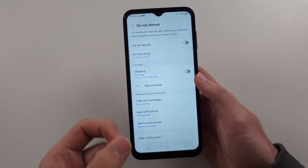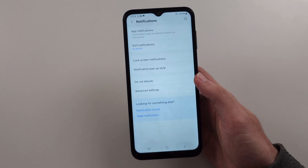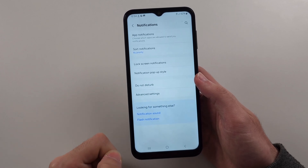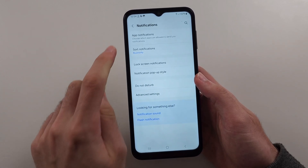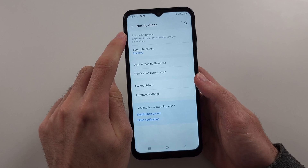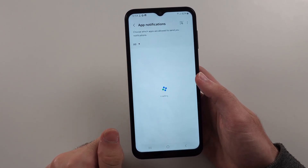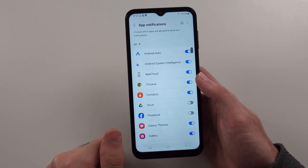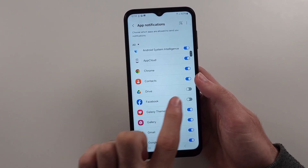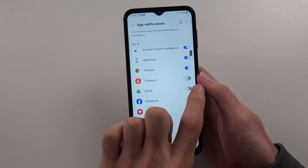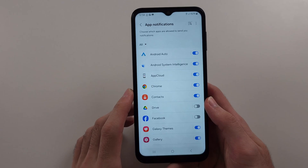If that isn't helping, then we'll head out of Do Not Disturb and go into App Notifications. Check the app which you're not receiving notifications for and make sure the toggle for it is turned on.